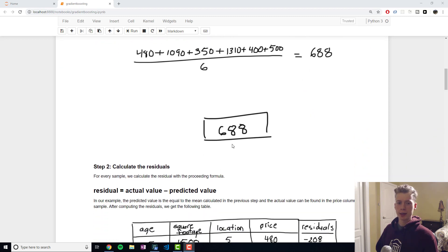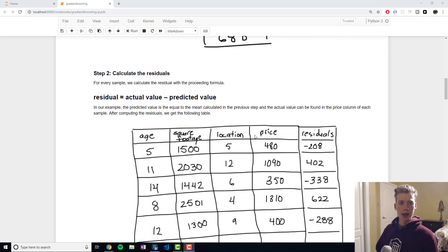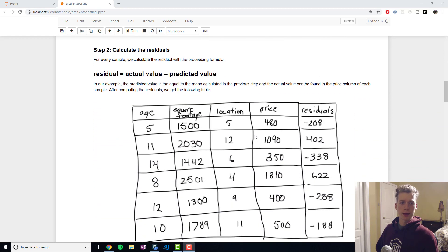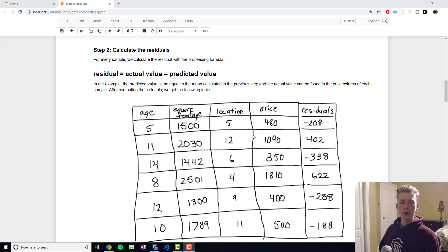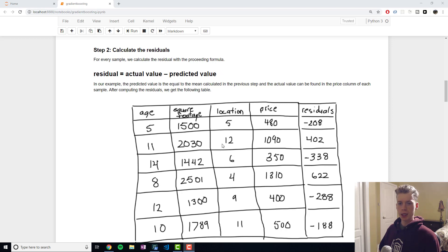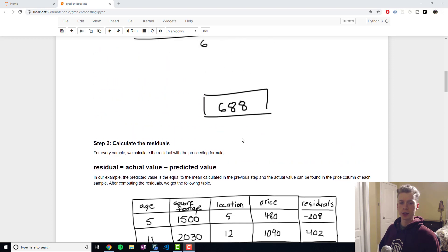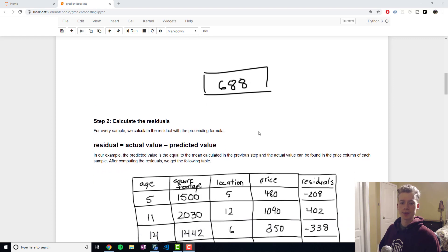And then in the next step we calculate the residuals for each sample. The equation for the residual is the actual value minus the predicted value and the first time we iterate our predicted value is just going to be the average.